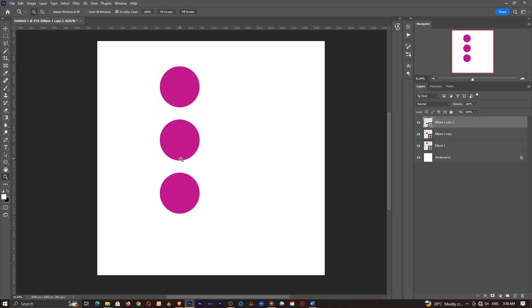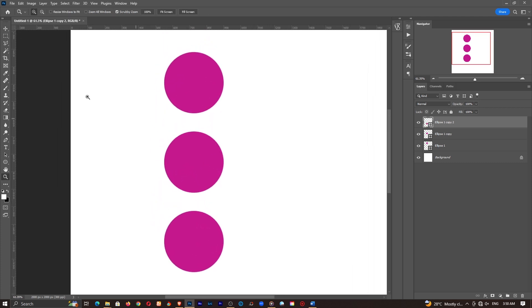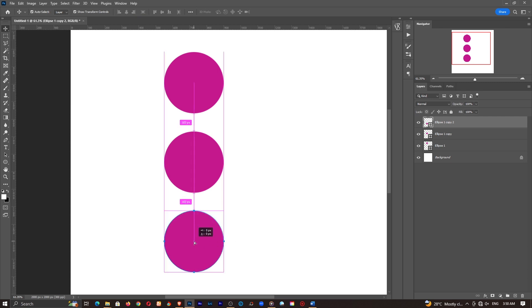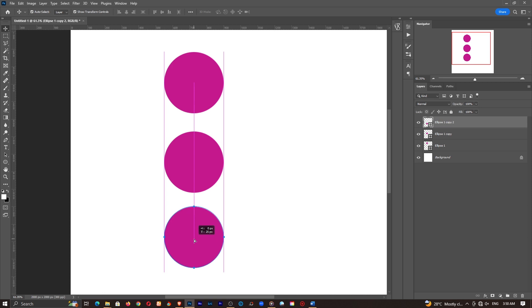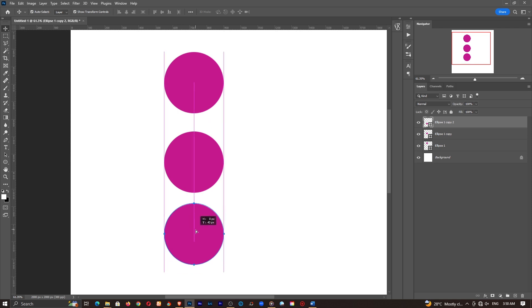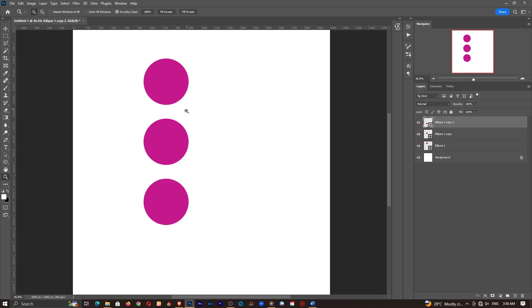Now the cool thing about photoshop is the latest versions are now using what we always have with adobe illustrator where anytime you move an object you notice that we have the markers which show the exact dimension or the distance between everything. So as you can see we have 103 pixels being the separation between all of these shapes and that is actually interesting.